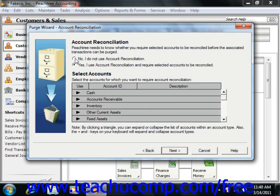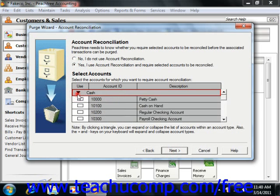If you select Yes, you must select the accounts that you wish to reconcile prior to purging. For each account category, such as Cash, you can double-click the black arrow to display a dropdown of the individual accounts. For any accounts that haven't been reconciled in the past, they will be marked by default. You can select the checkbox to place a red check next to any accounts that you want to reconcile.